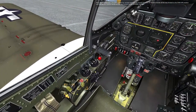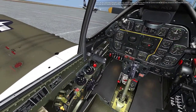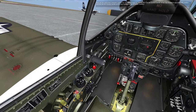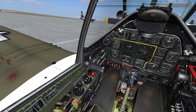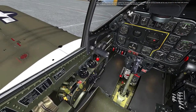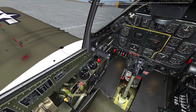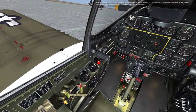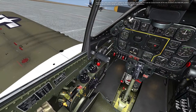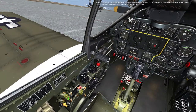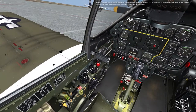Now set the carburetor induction system for normal operation by moving the cold air control handle all the way forward to the ram air position, and the hot air control handle all the way forward to the normal position.